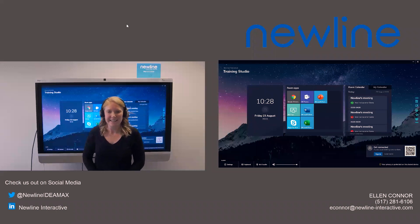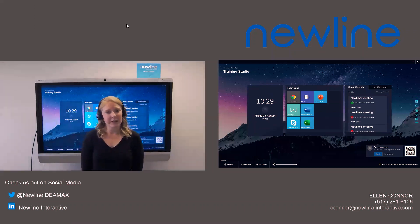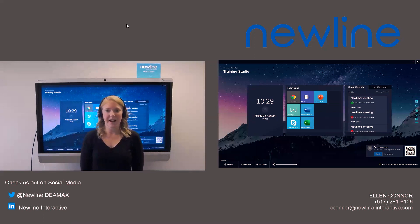All right, we'll go ahead and get started. So my name is Ellen Connor. I am the product training specialist here at New Line Interactive.